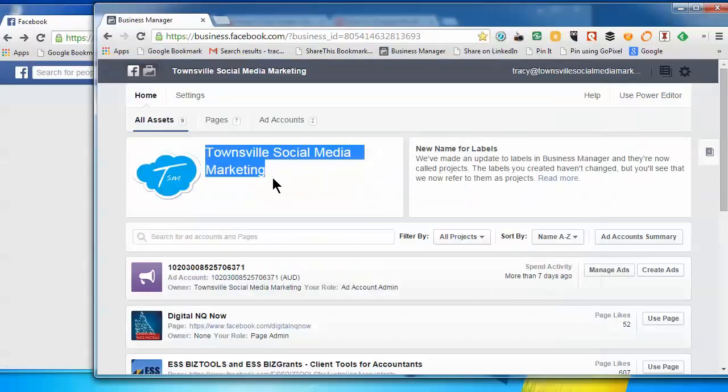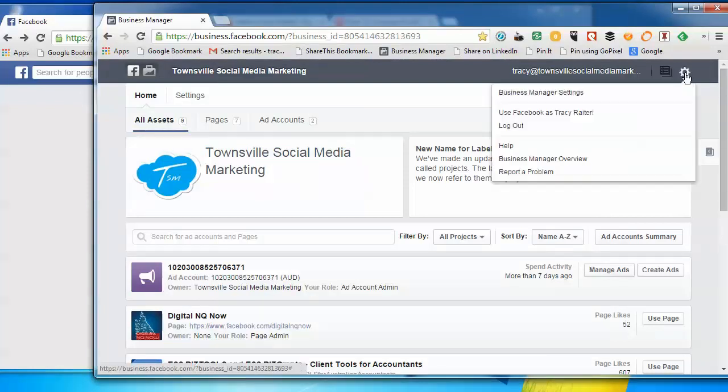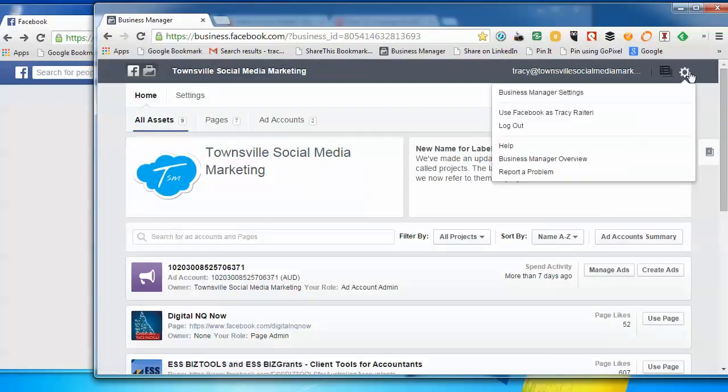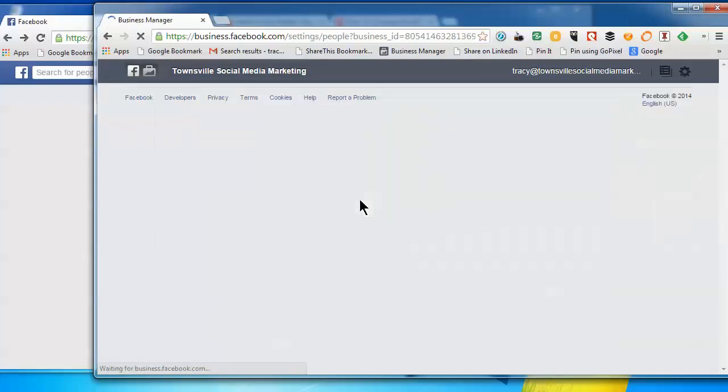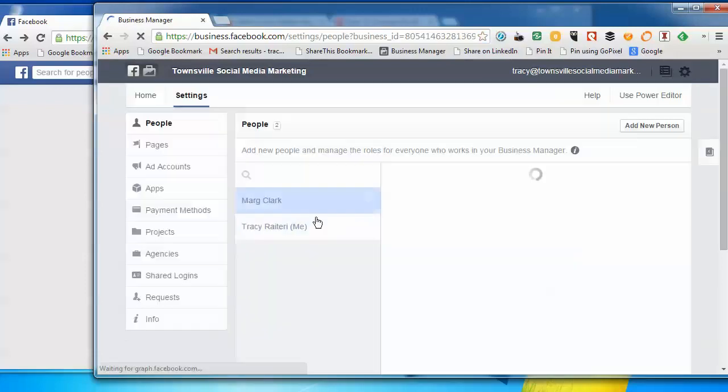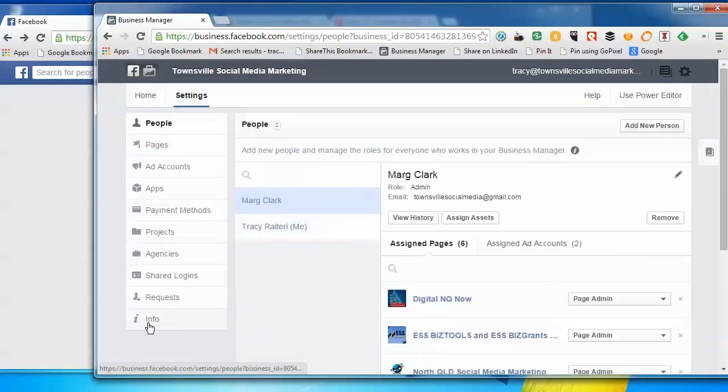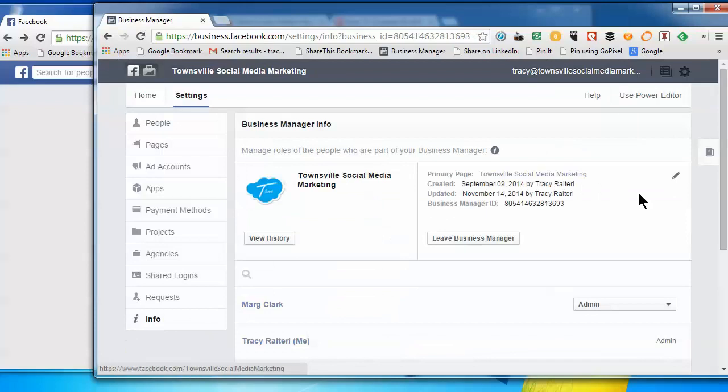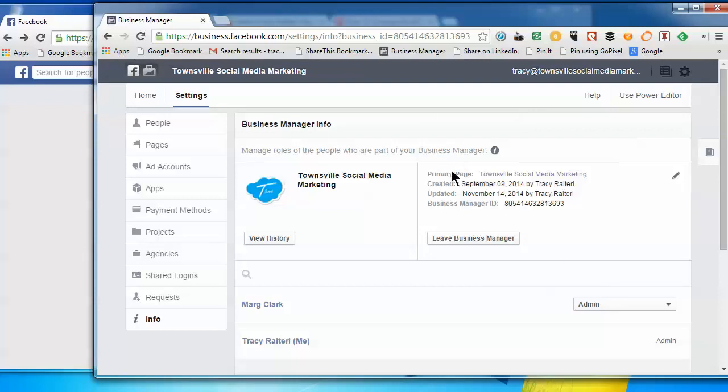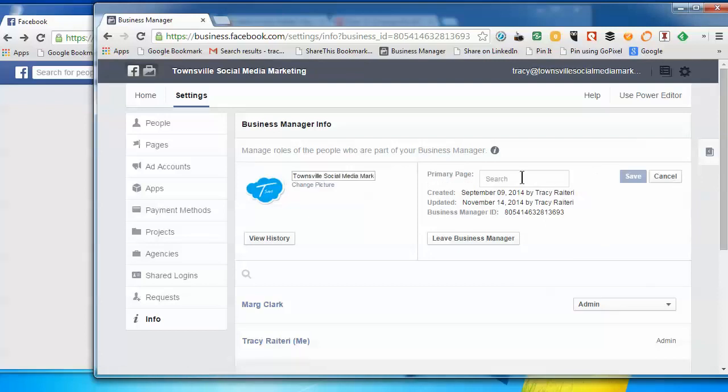So what you need to do is log in to your Business Manager, click on the cog up the top and go into Business Manager settings, and then down the bottom where it says Info, click on that. You've got this section up here and this is the information about your primary page. So you can see their primary page is that. So if we want to edit that, we can just click on it.